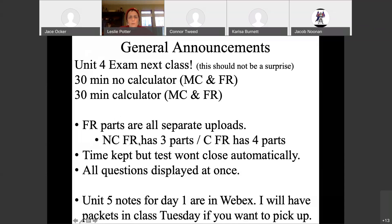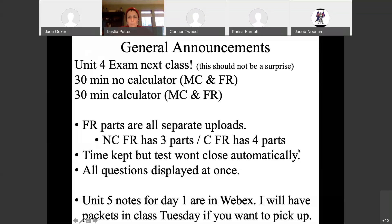Free responses are all separate uploads — this is new for this test. The no-calculator free response has three parts; the calculator has four. The key thing to remember is that the free response problem always adds up to nine points, so add up all the parts to make sure you have everything. I'll keep time at thirty minutes, but the test won't close. If you go over by a minute or two because you're uploading, that's fine. All questions are displayed at the same time.